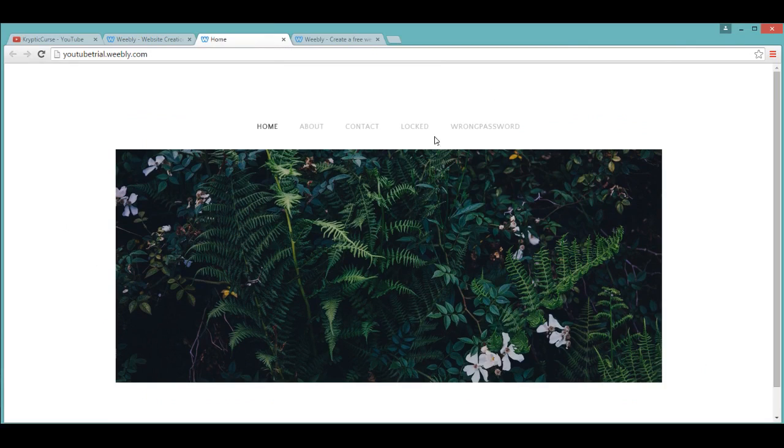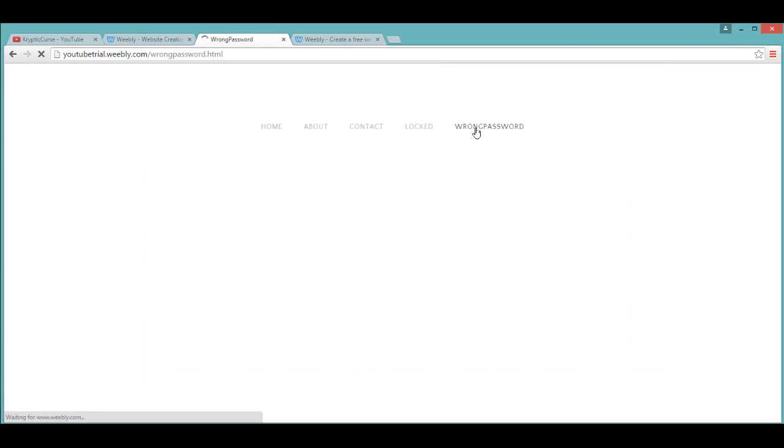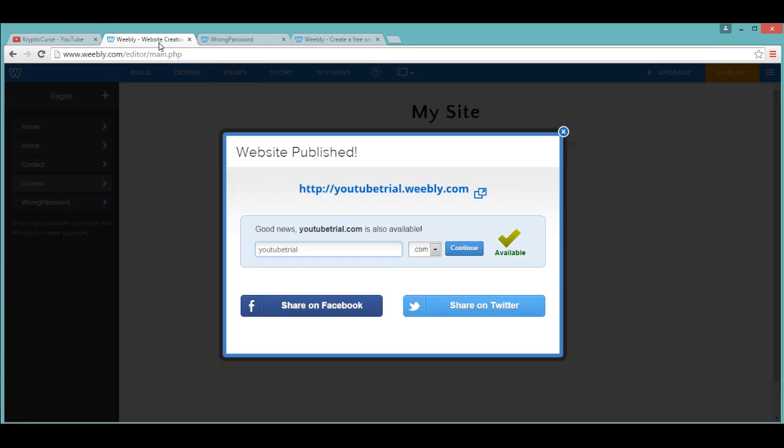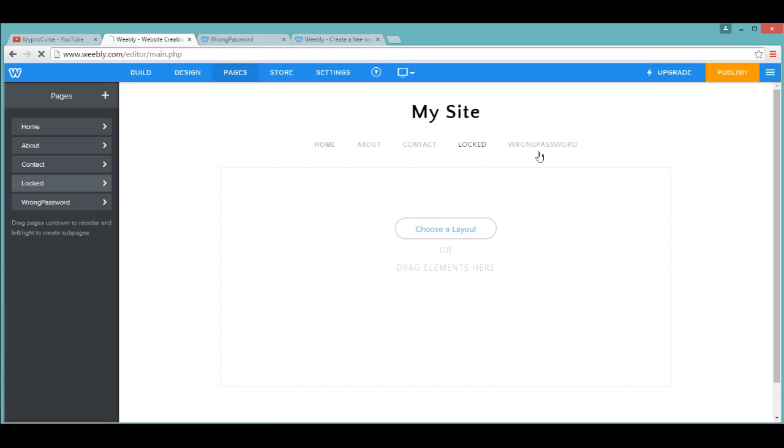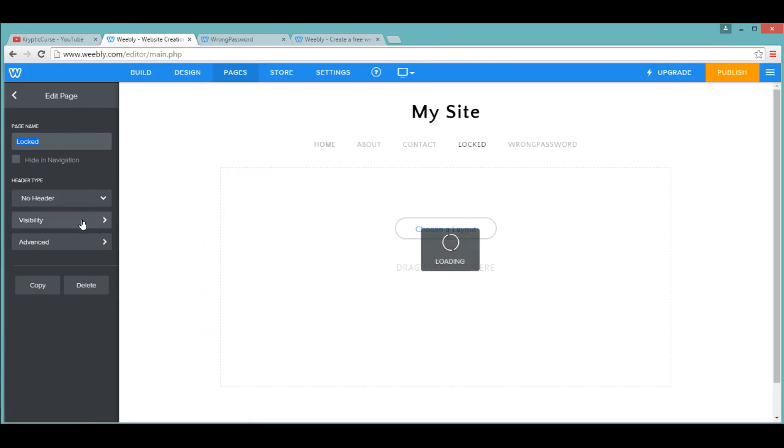Once you come here, you have to go into the Wrong Password section and just leave it there for the time being, as that'll come in handy later on. Now, you need to go into Locked Page.